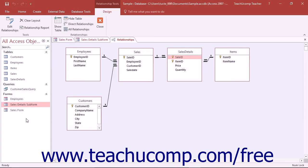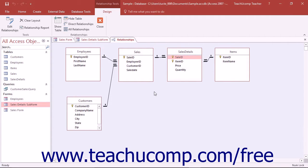If you want to use a single form to display information from two or more related tables in your database, using subforms is the way to accomplish that goal.